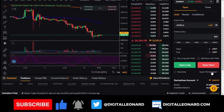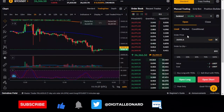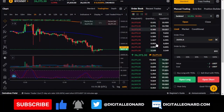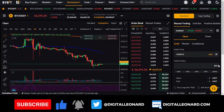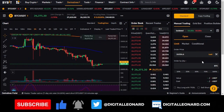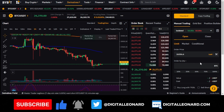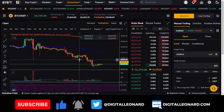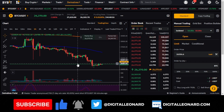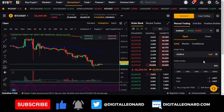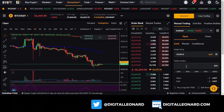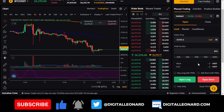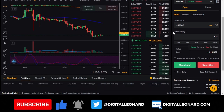Before opening any trade, you need to transfer money into your futures trading account. If you bought USDT using Bybit P2P or deposited from another exchange, it may not automatically appear in your futures account. Some funds are automatically routed to futures, but if not, you need to manually transfer them.